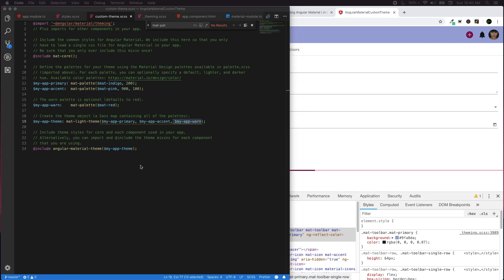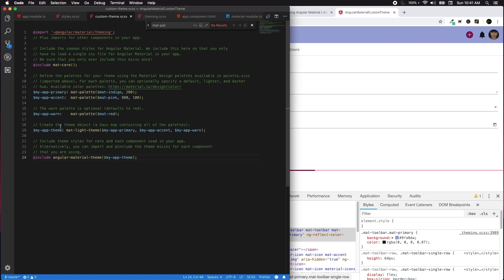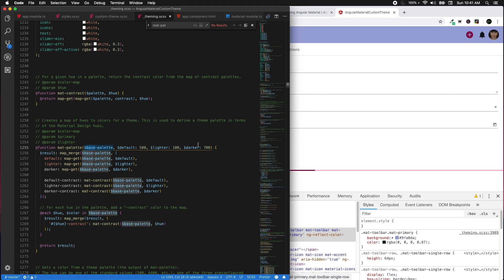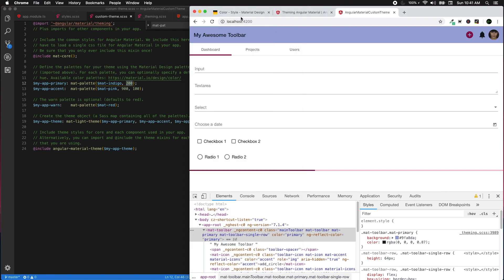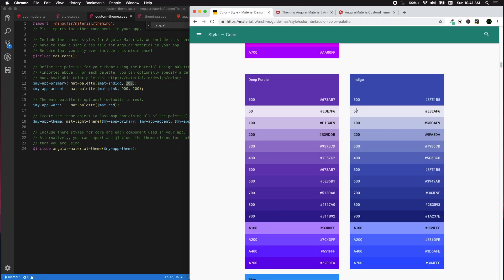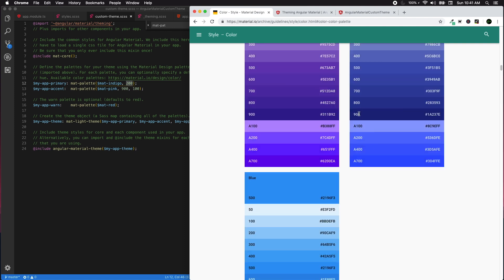Let's tweak the colors. mat-palette() takes a base palette as its first argument — such as $mat-indigo or $mat-blue — which you can find in theming.scss. The later arguments are the default hue (500 is the default), and the lighter and darker shades, which range, for example, from 50 to 900 for indigo. Looking at the palette chart helps visualize the color ranges.